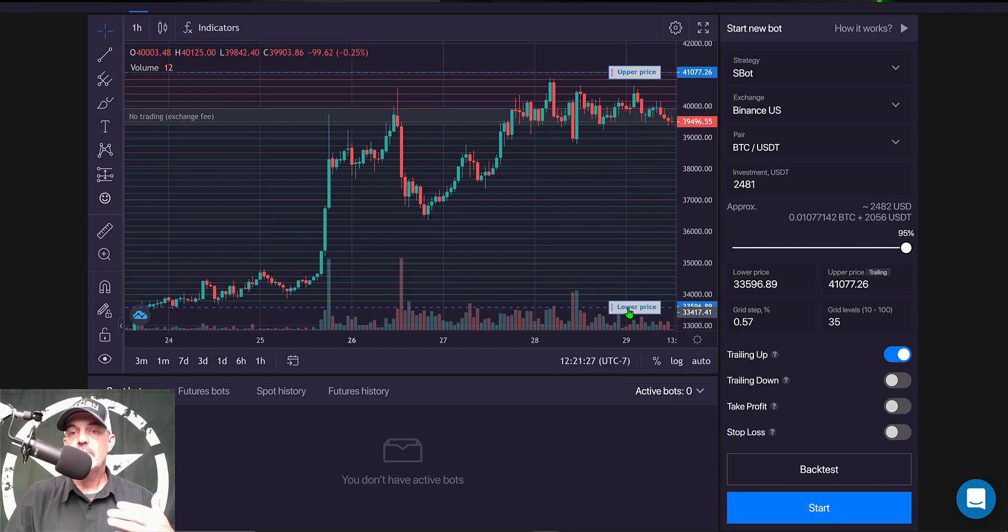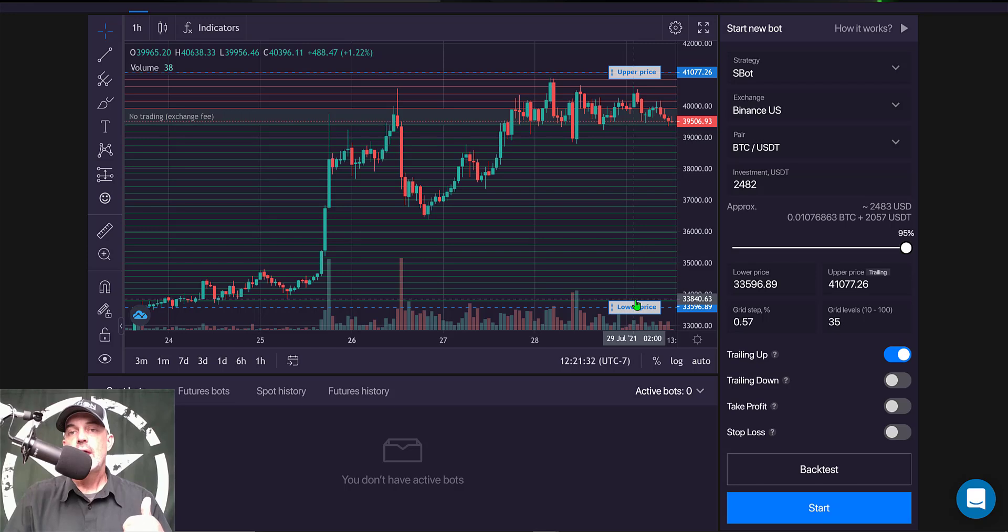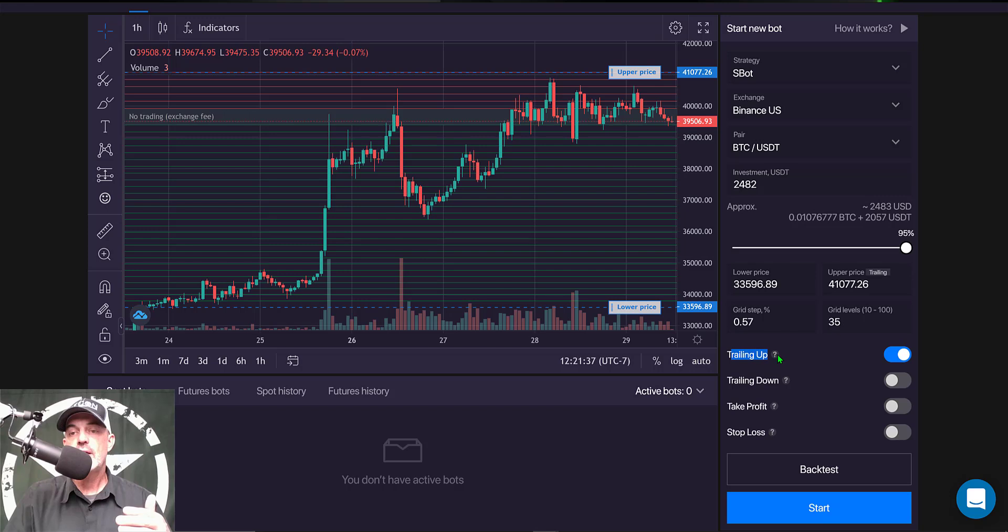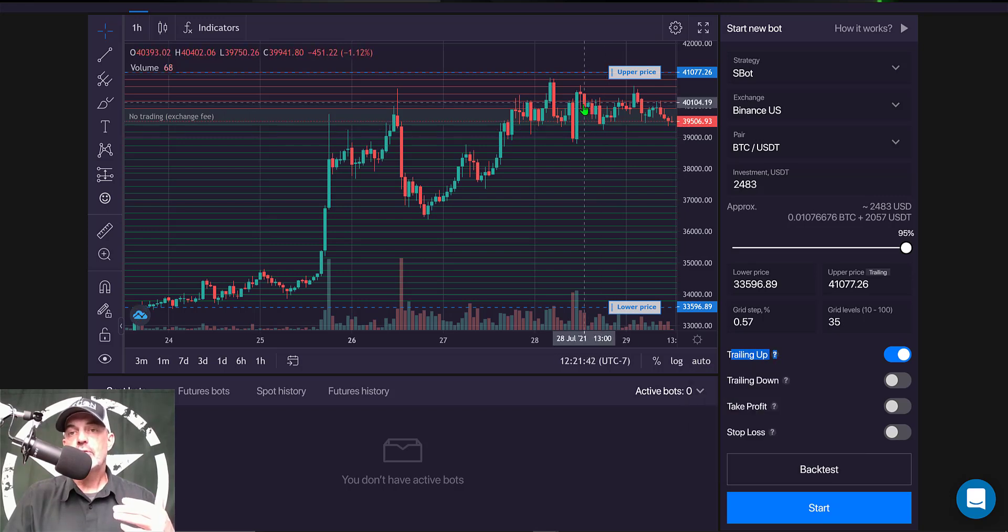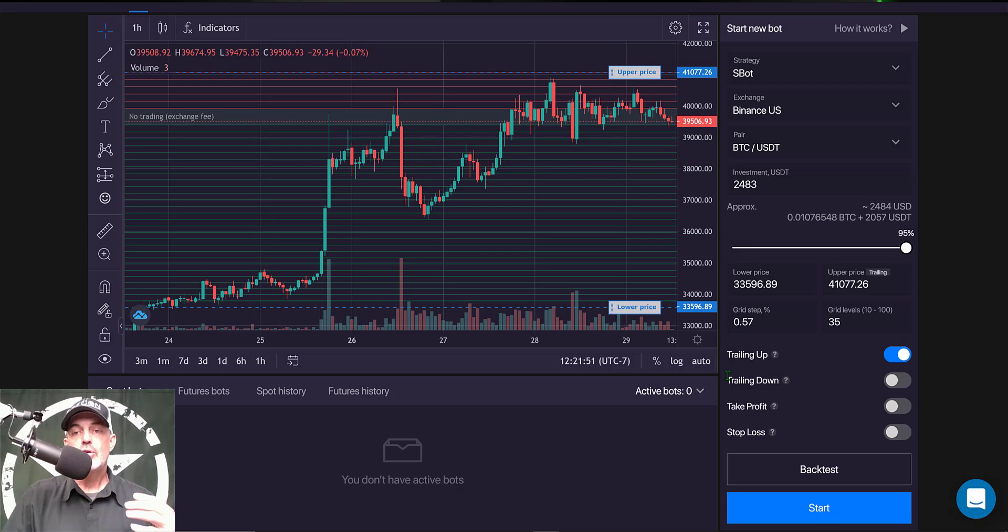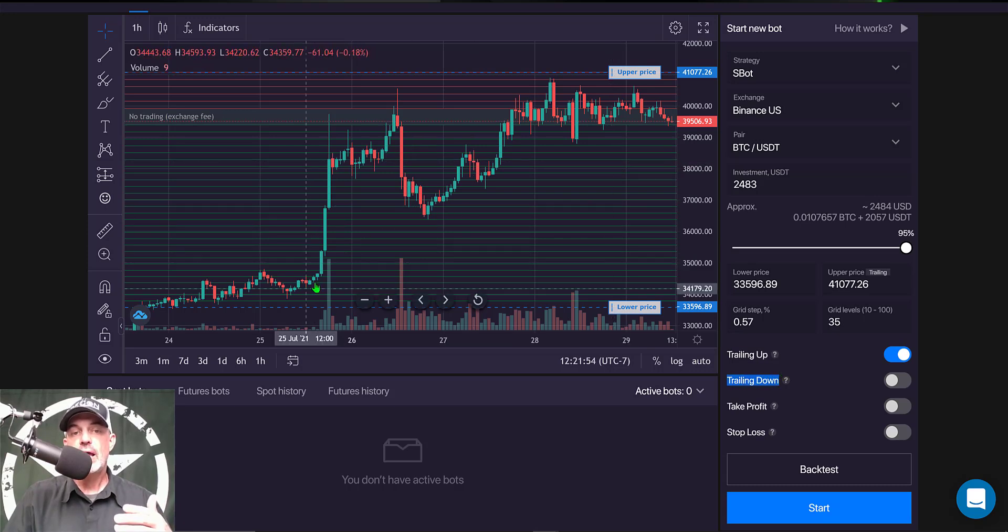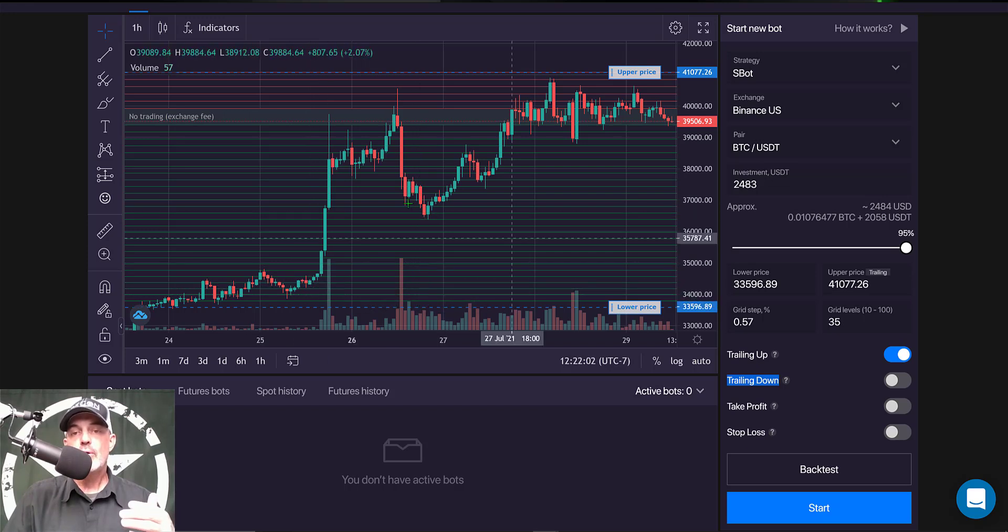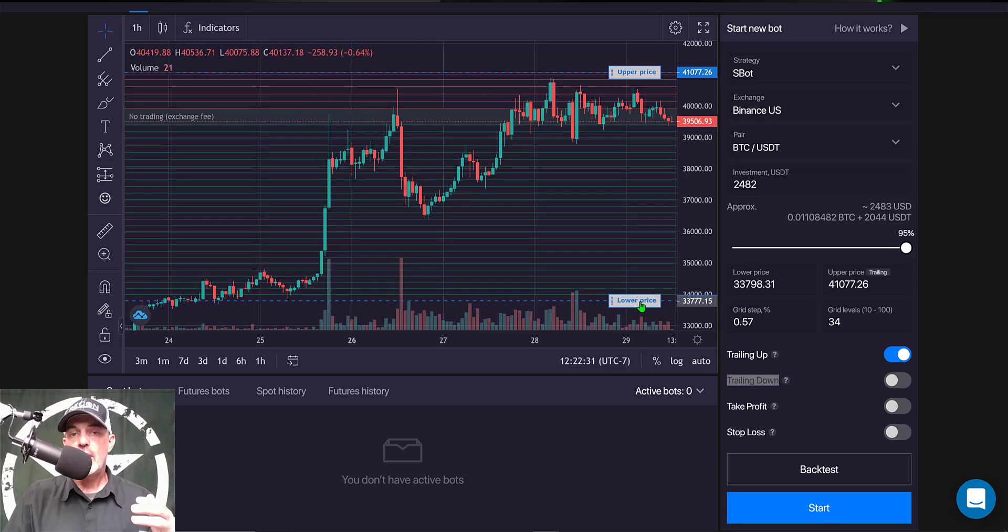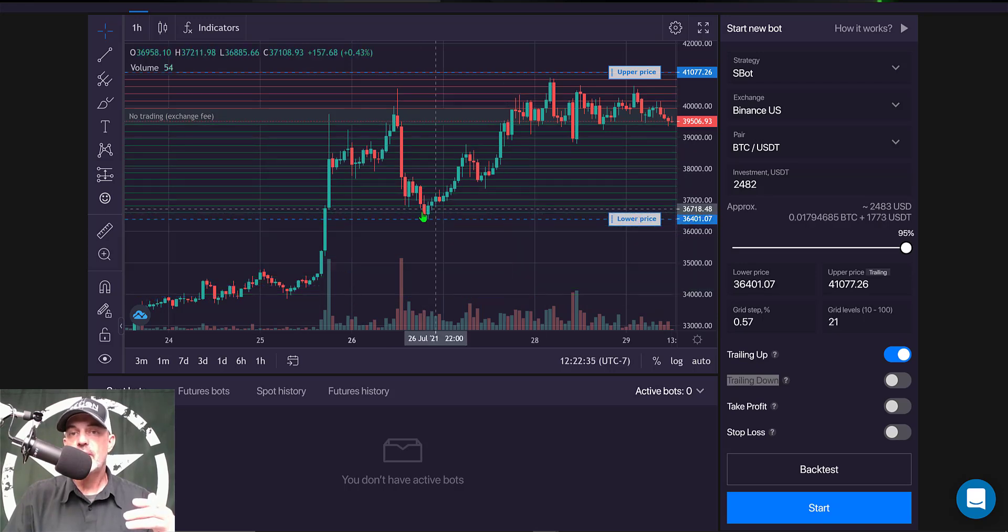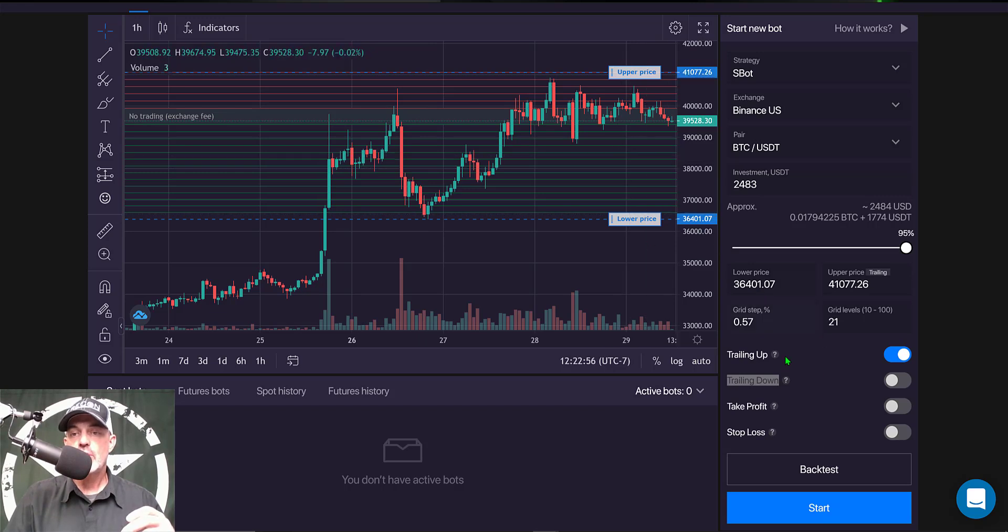Now in the past my lower price level I generally tried to give a little more room towards the side down and not as much room on the way up because we had the trailing up feature available which would allow the grid to follow the price up as the price continued to move up. Now with the new trailing down feature I don't necessarily need to give the bot as much room towards the downside with my lower price level. So I can drag my lower price up to where I see support right around this area here.